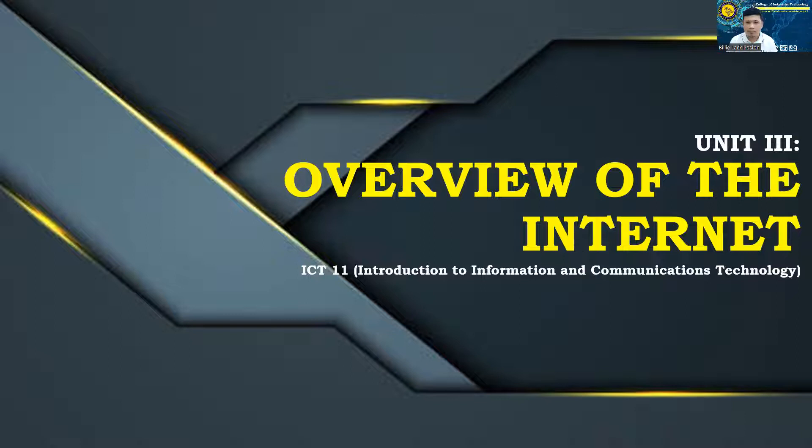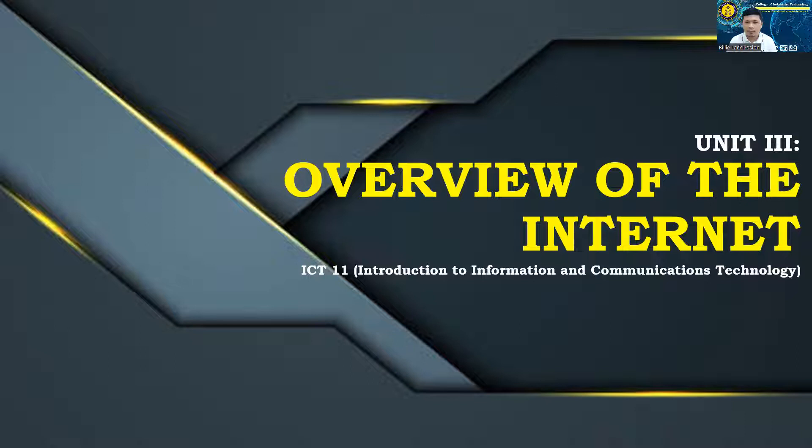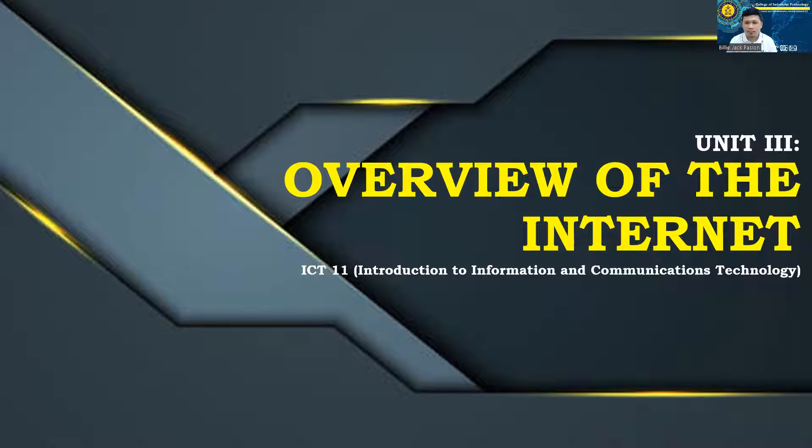Unit 3: Overview of the Internet. This unit gives you an idea about the history of the World Wide Web as well as the origin of the Internet and their discrepancies.